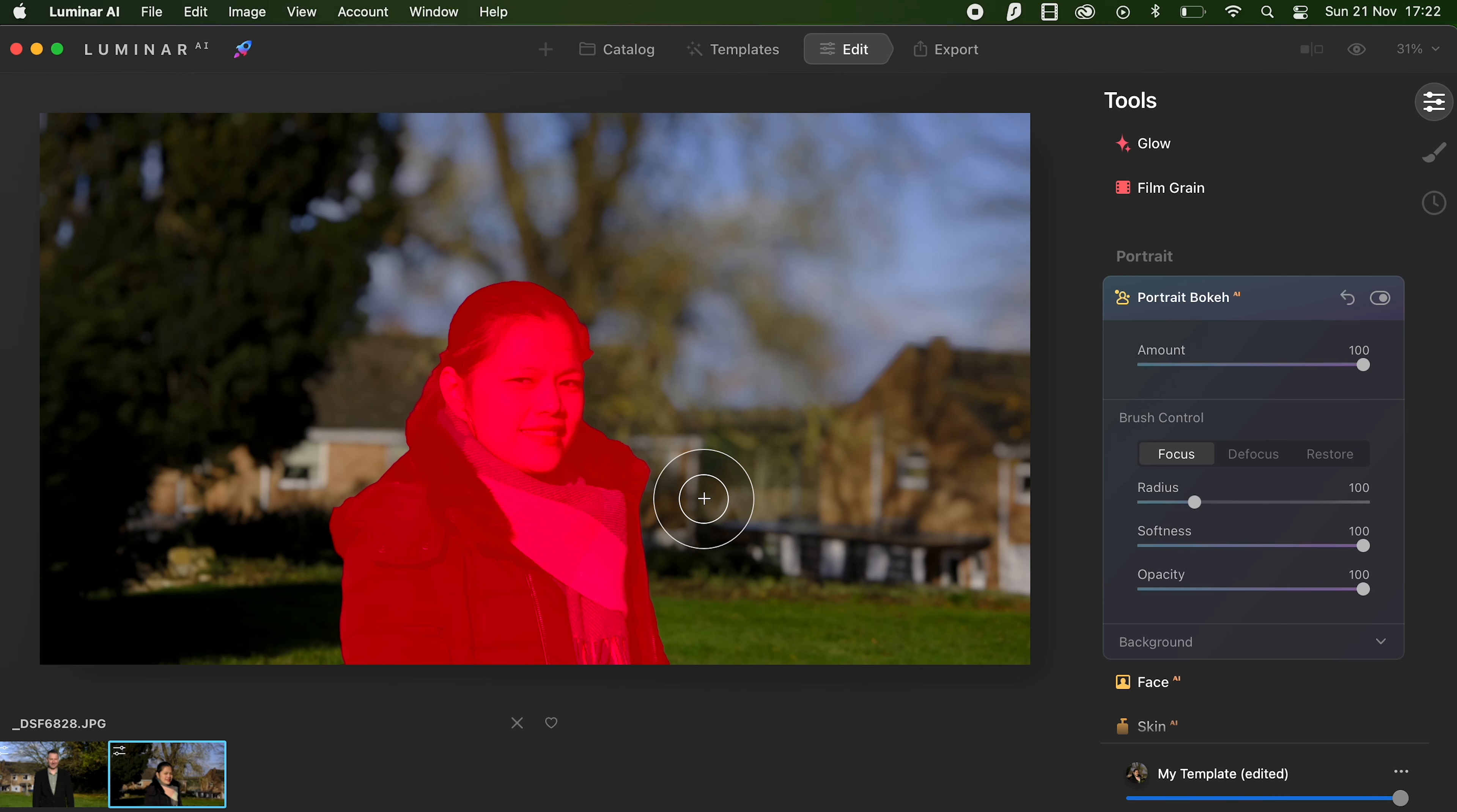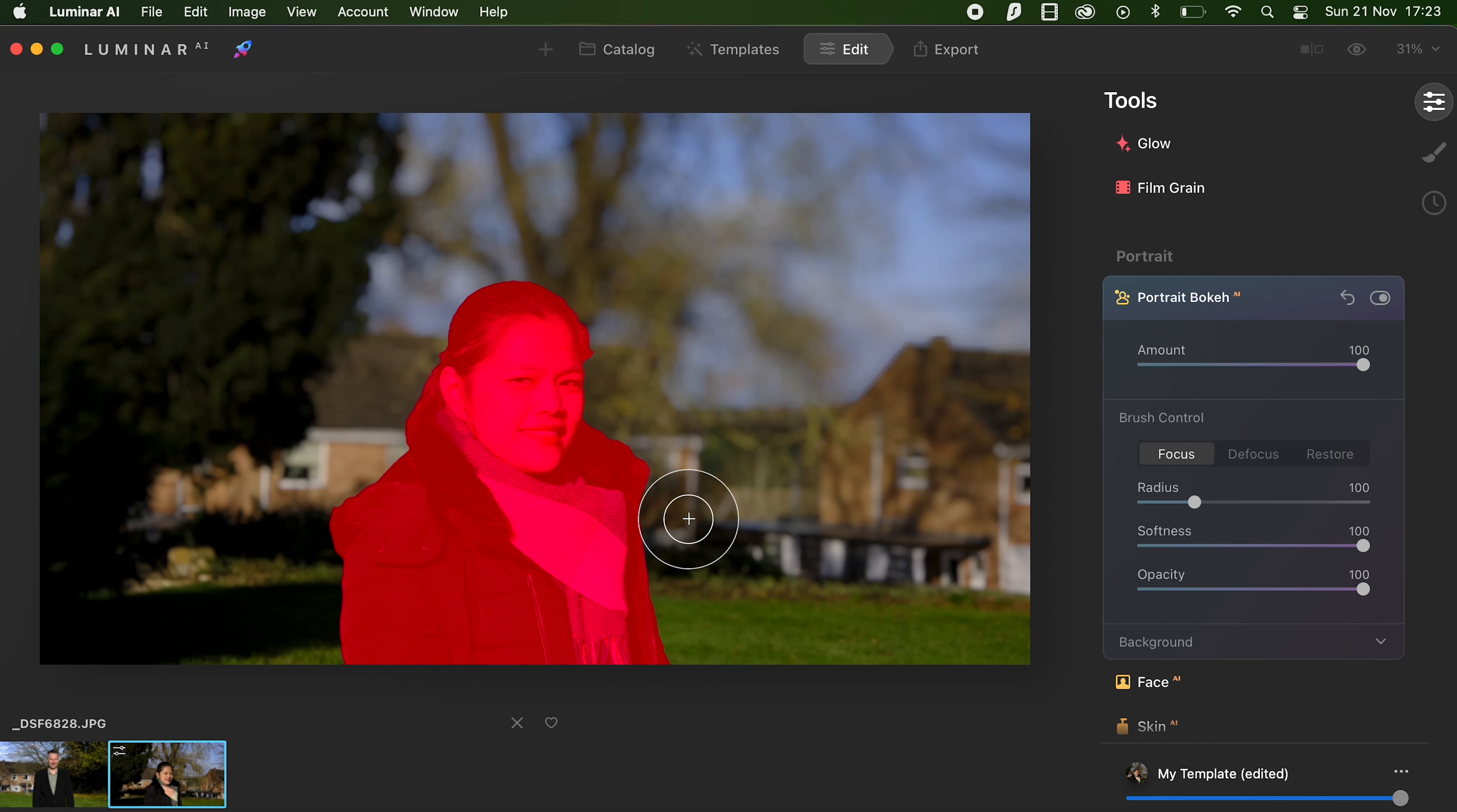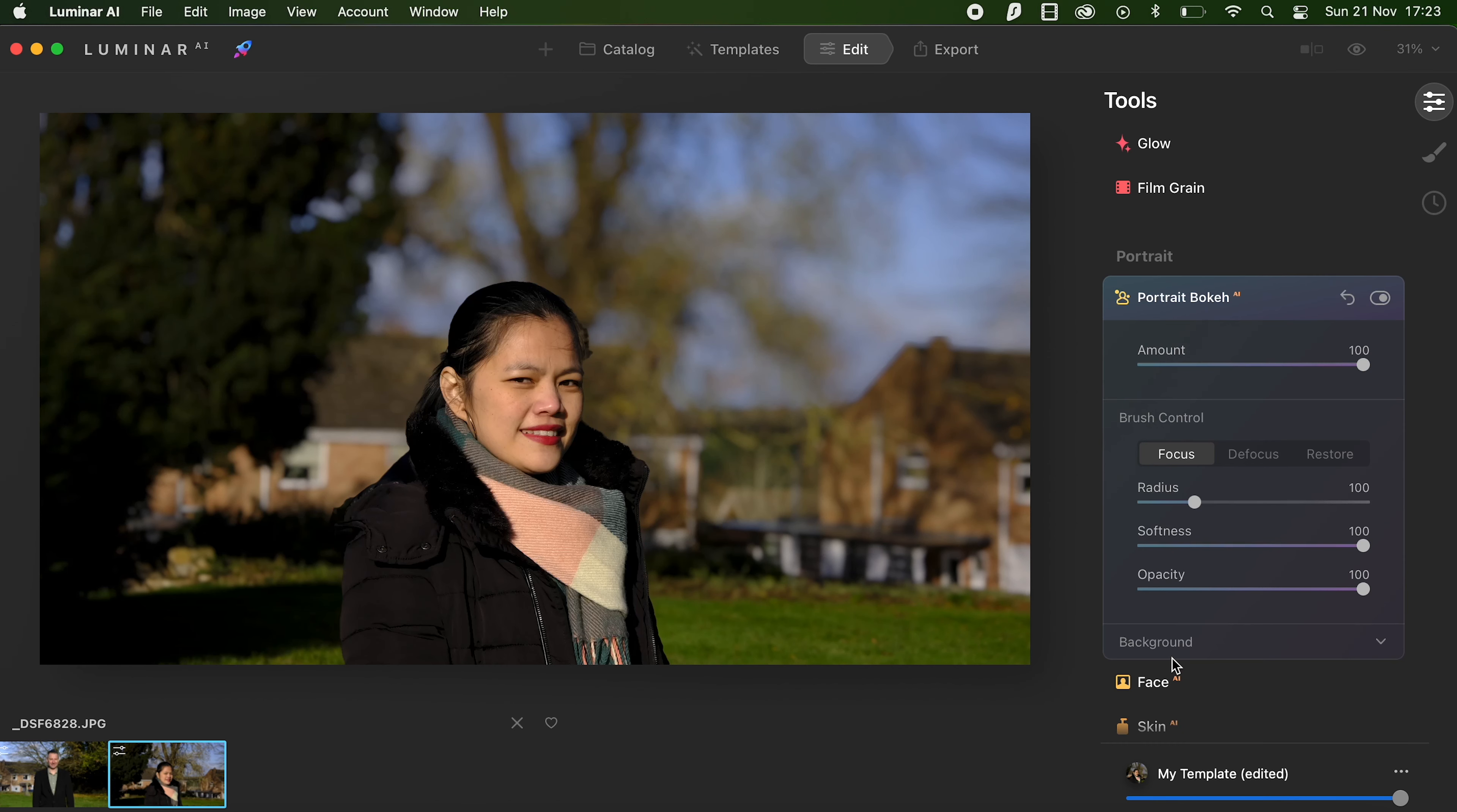The software is really clever and it's identified the subject, the portrait, so it won't blur any of the features out on the subject. So that's quite good. It looks quite impressive. So you obviously save and export that.